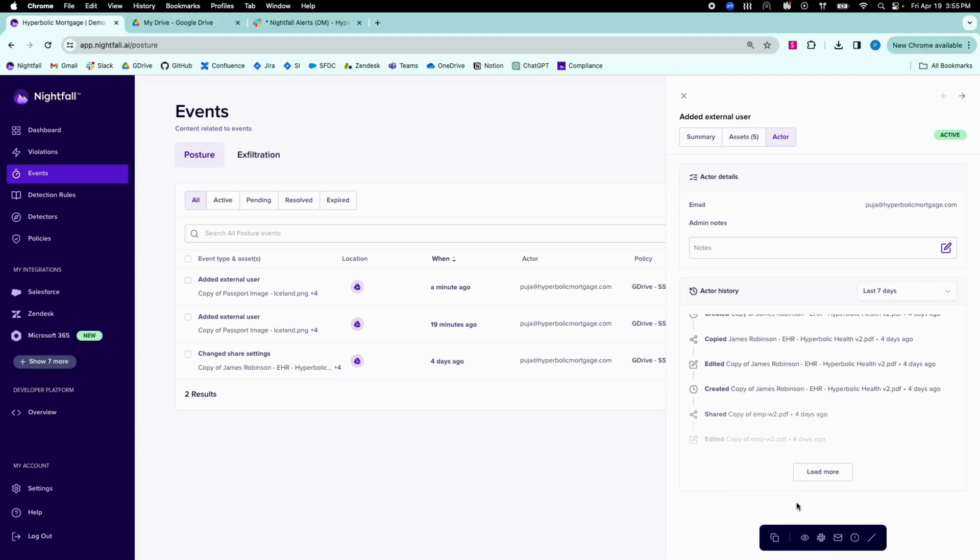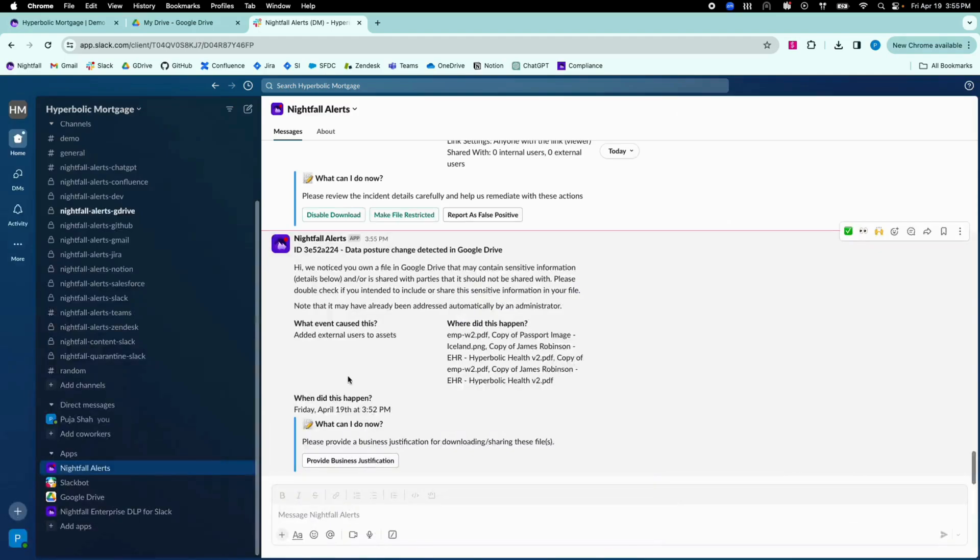With Nightfall's human firewall capabilities, end users can be notified when a policy is violated. End users would receive a notification similar to this one, with additional context on the event and on the files that were incorrectly shared.